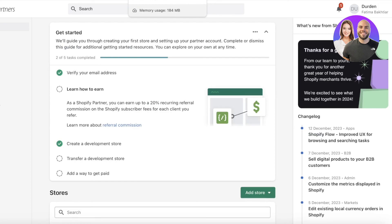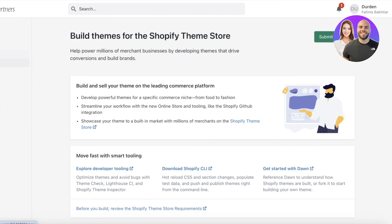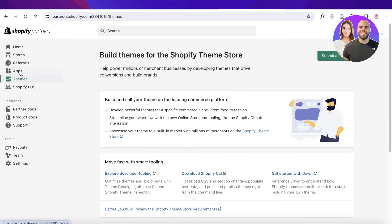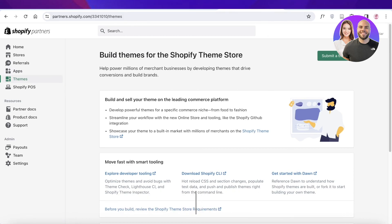I hope you found this video helpful and you're now able to build your own Shopify development store. It's pretty easy, and being a Shopify partner can help you build amazing stores and your credibility. You also have access to features like referrals, leads, applications, and themes as a developer on Shopify. If you enjoyed this video, leave a thumbs up and comment below if there's anything else you'd like to know.